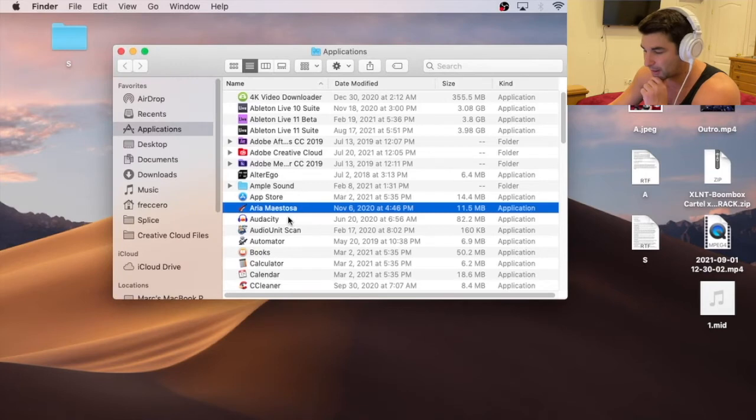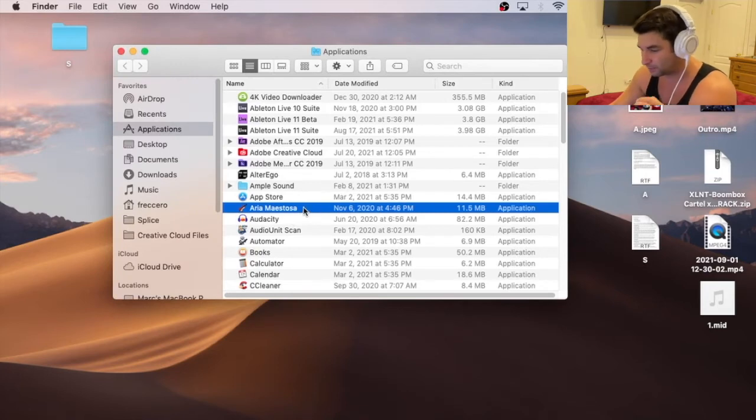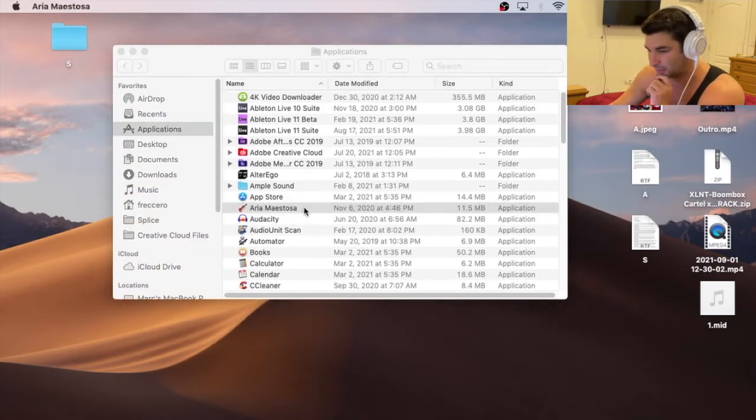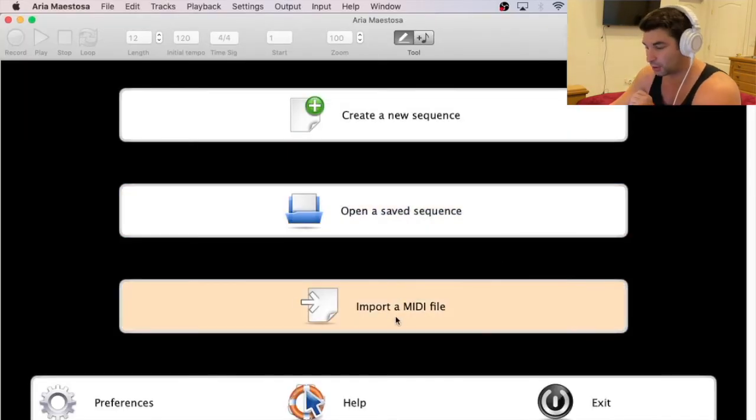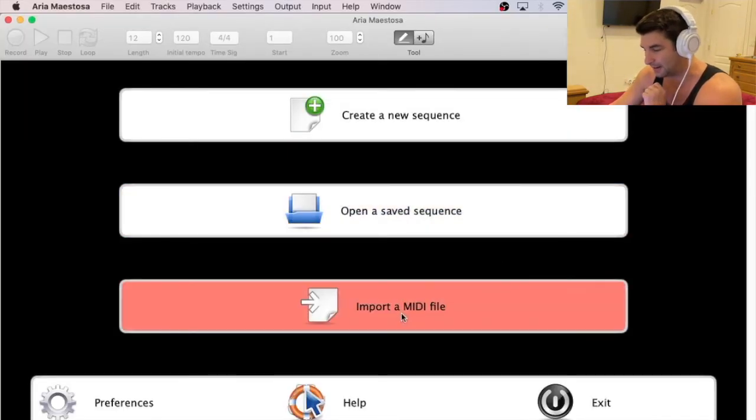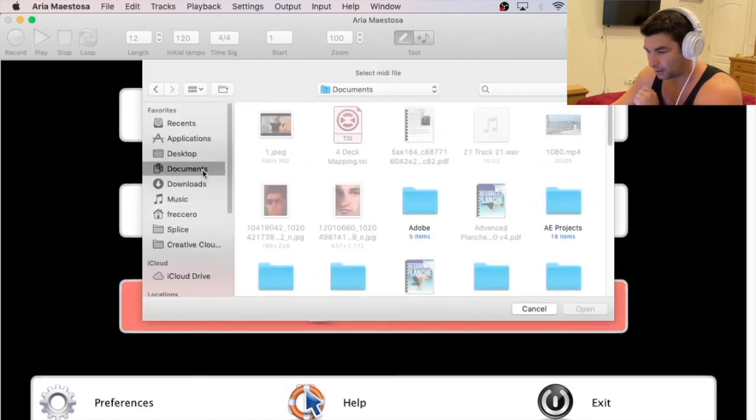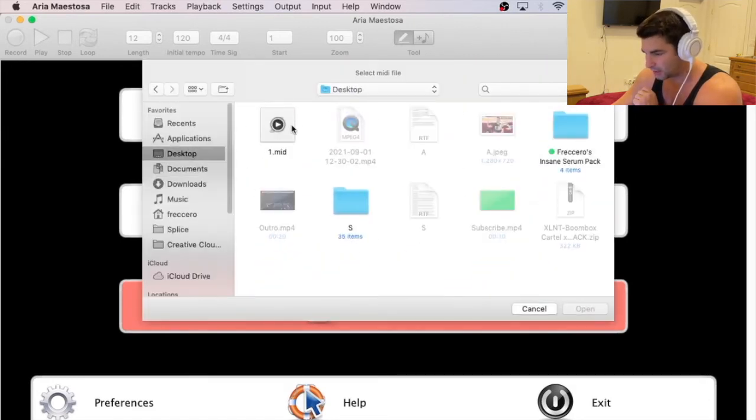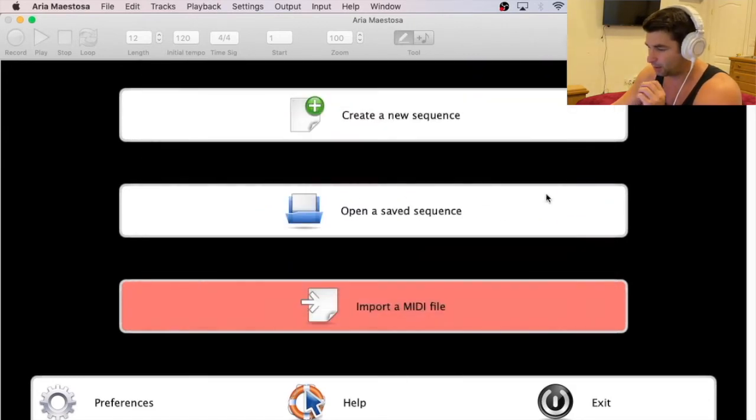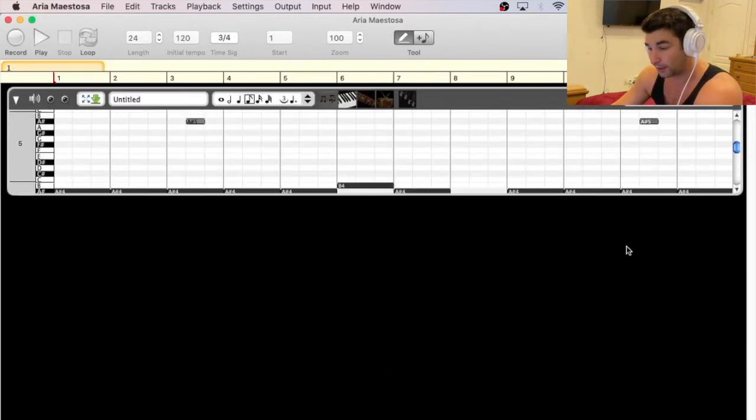I'm now going to bring up this program. This is a free program. So I'm going to open this up like so. I'm then going to go to Import a MIDI File. I'm going to go to my desktop and click 1. So now I have this.